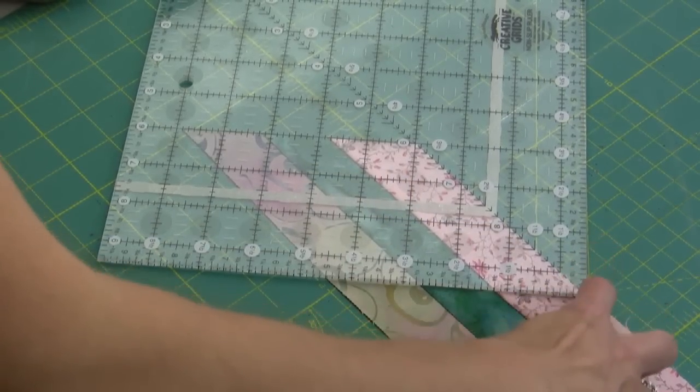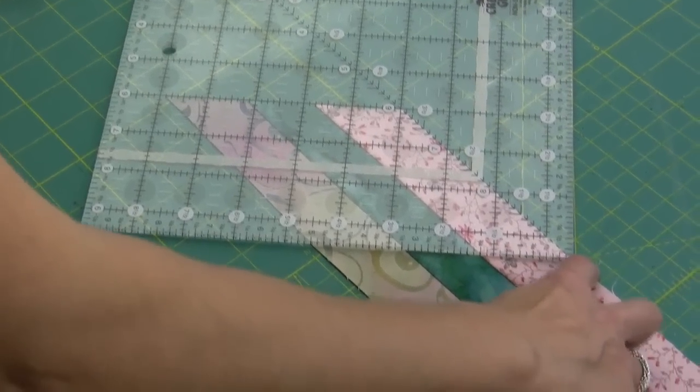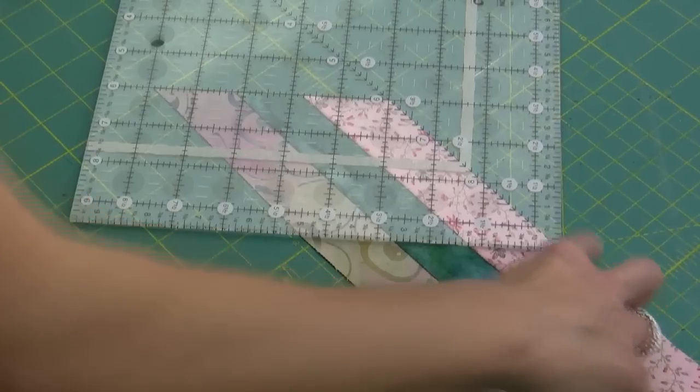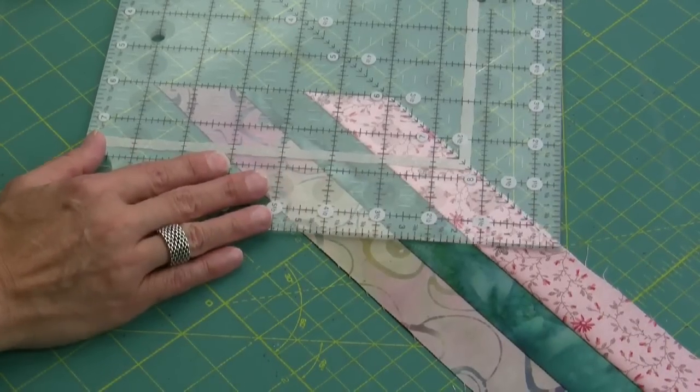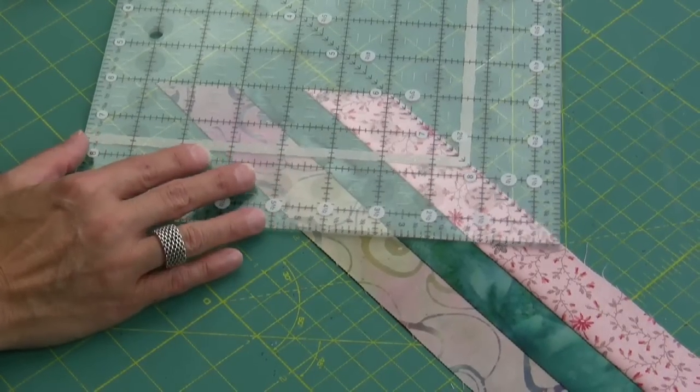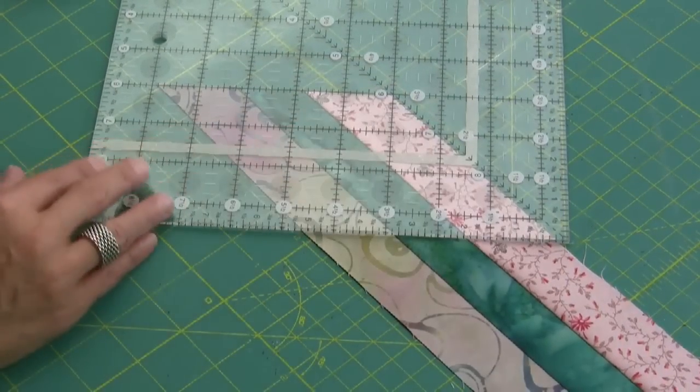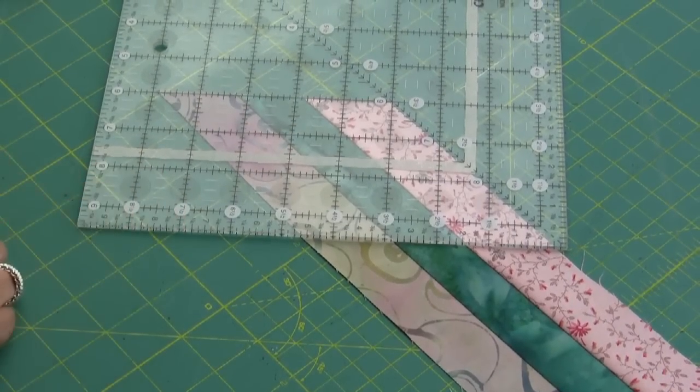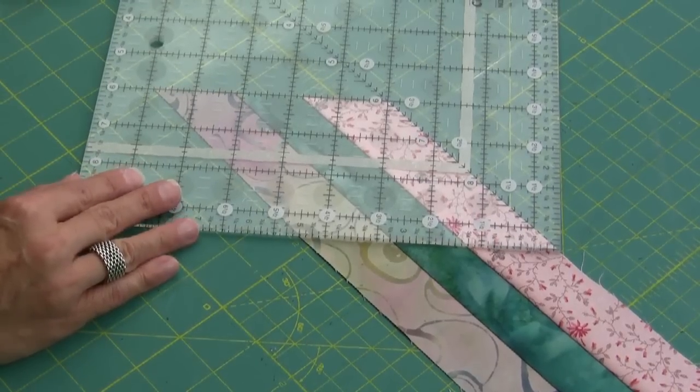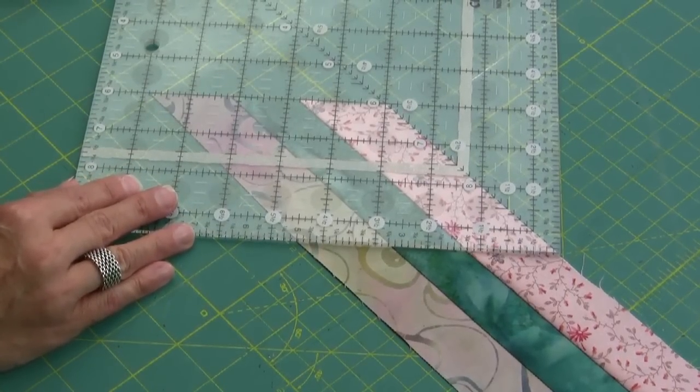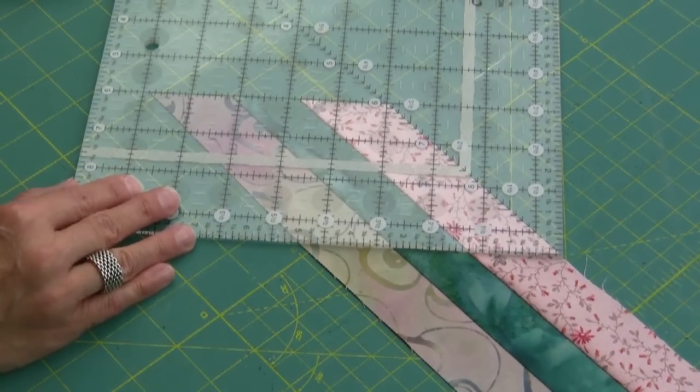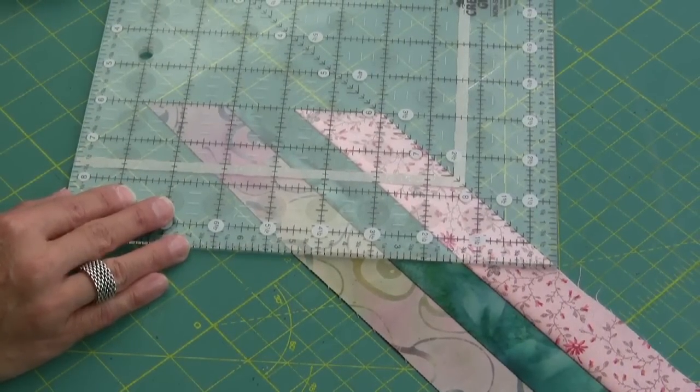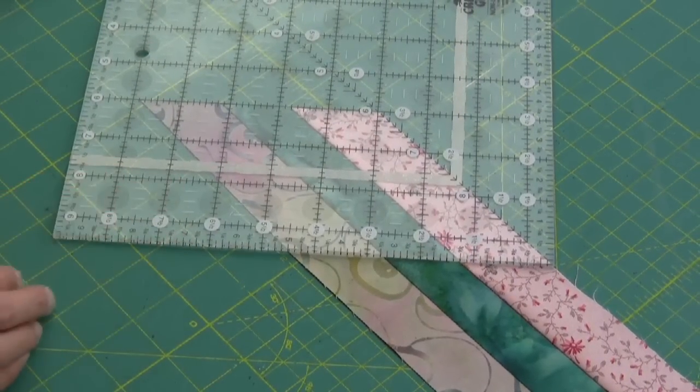If your strip is not the right size then this angle, this line in the center will not be straight. It's only straight if you've got the right angle, which is a 45 degree angle.